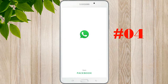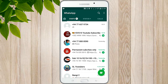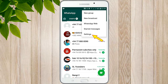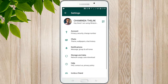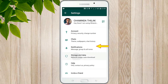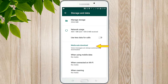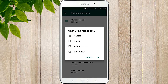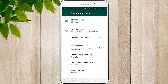Go to settings and add WhatsApp to the settings. Go to storage and data. Media auto-download when using mobile data — click OK. The settings will be available to you in your WhatsApp settings.